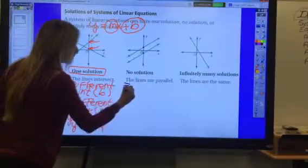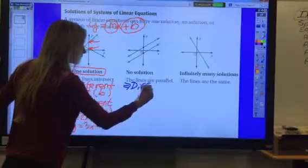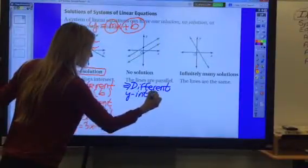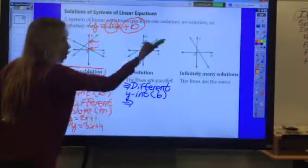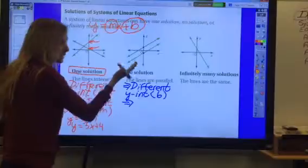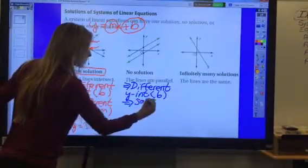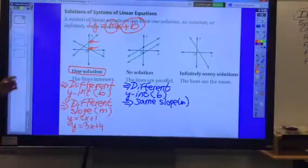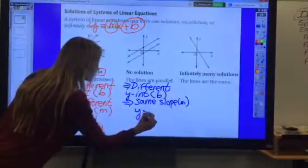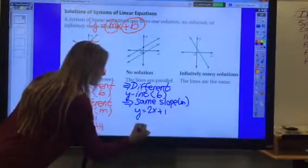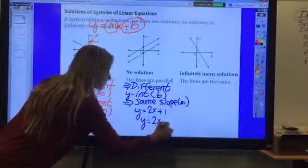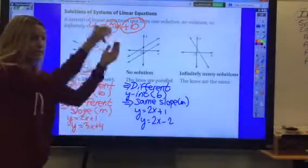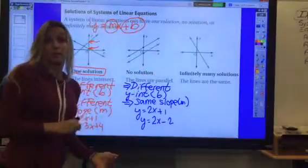For no solution, they have a different y-intercept, which is the B, yet they have the same steepness — so they have to have the same slope, which is the M. Example: y = 2x + 1 and y = 2x − 2. Same slope, different y-intercept — same steepness, yet they both cross the y-axis at a different spot.